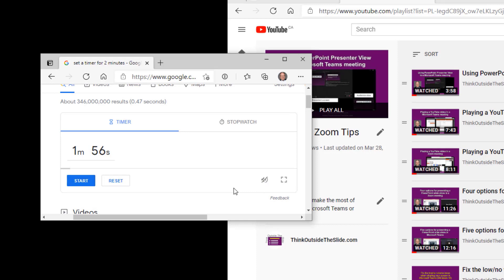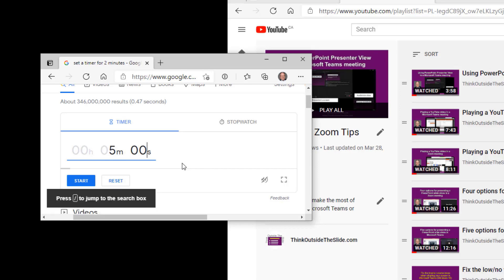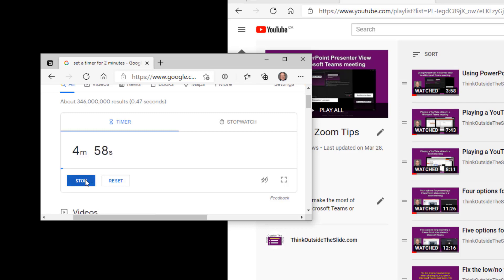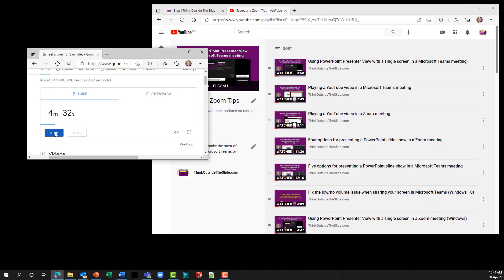You can set the timer to whatever time you want — it's not restricted to the initial time you entered. Click in the field and type in, say, five minutes, then click Start. Because this is a separate window, you can share it in a meeting or drag it on top of the screen you're sharing so everybody sees the countdown timer. It's a great way to use a countdown timer from your browser in any presentation.